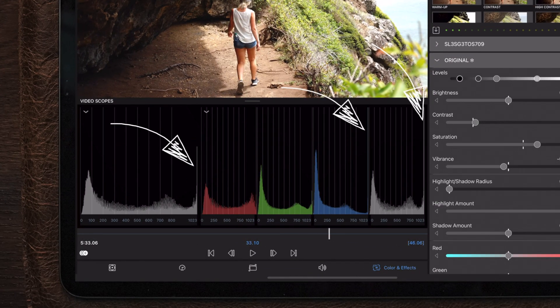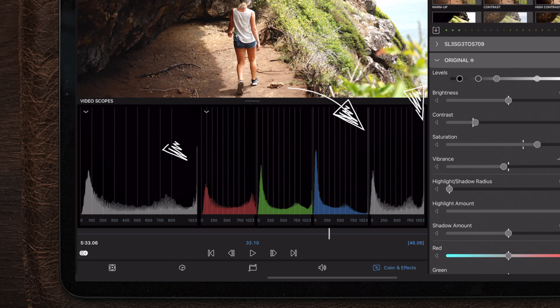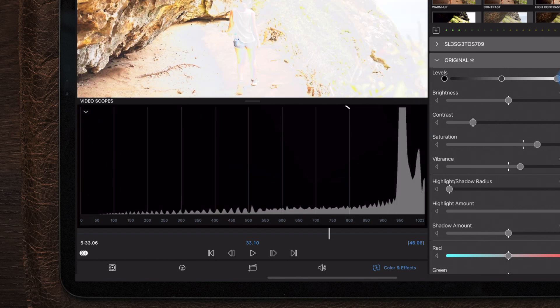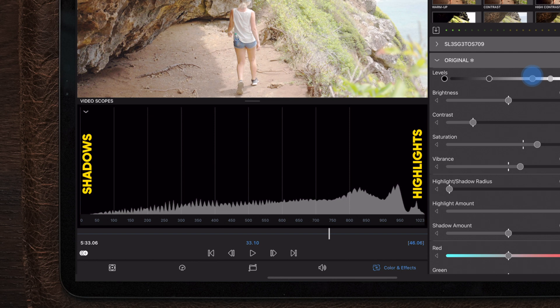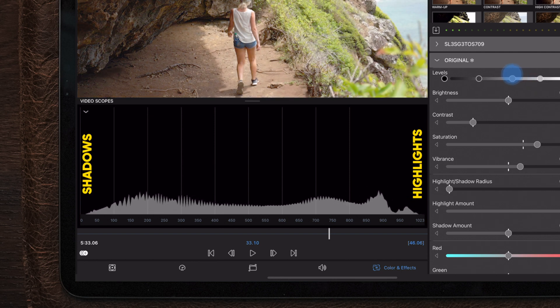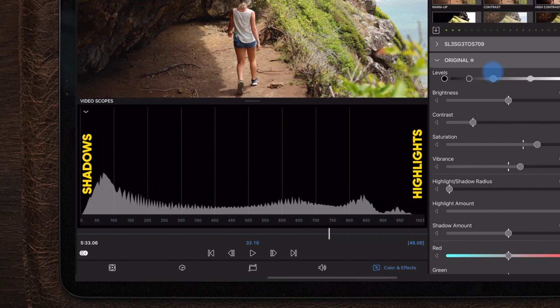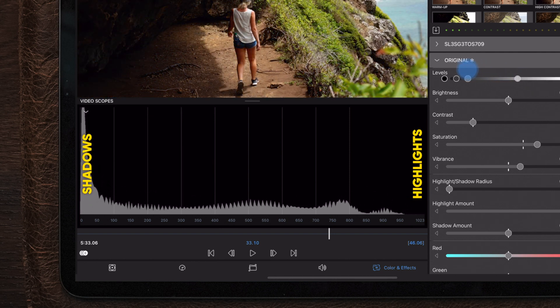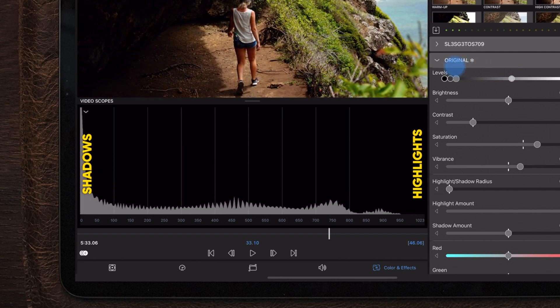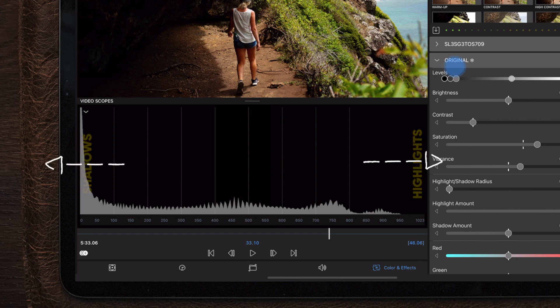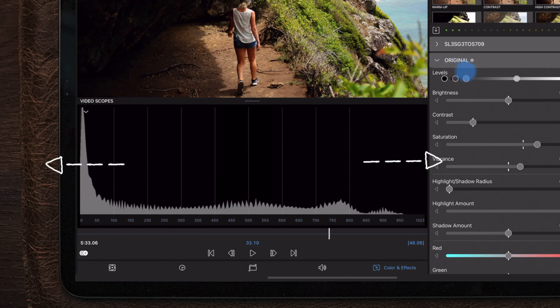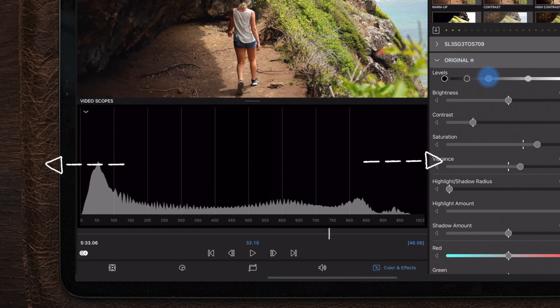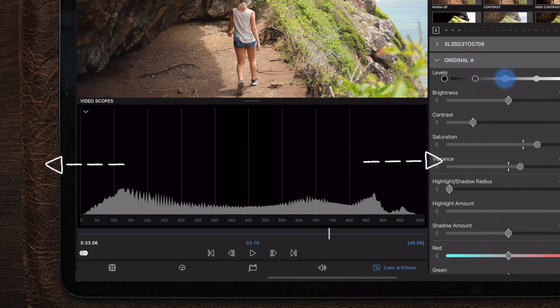When adjusting the exposure of your image there's two sides you want to keep an eye on: the left which is the shadows and the right which is the highlights. When correcting your footage you want to make sure you're not pushing the highlights and shadows beyond the edge of the histogram.